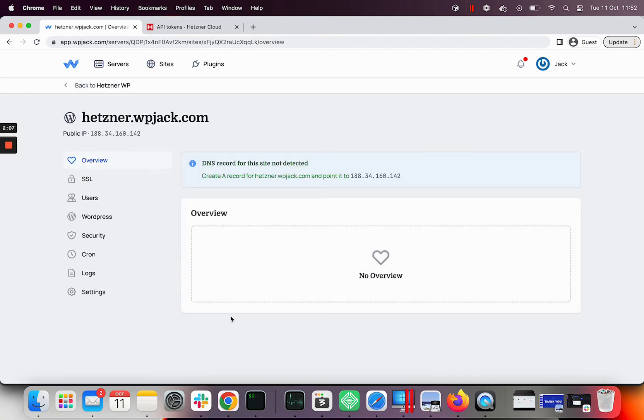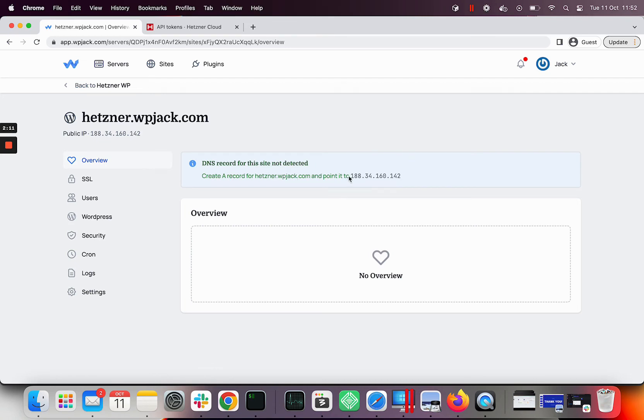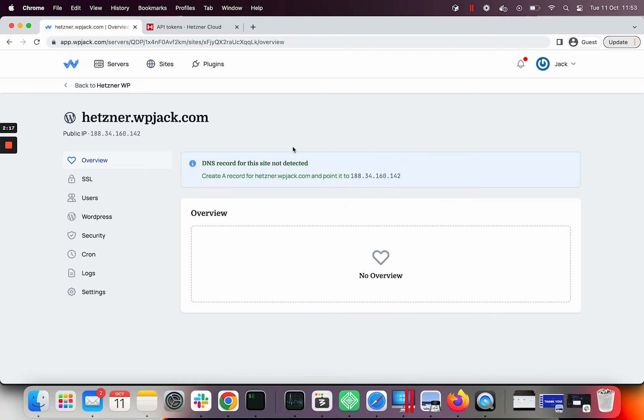I need to set up a record in DNS of WPJack.com and point to this IP address. Without propagated DNS record, I won't be able to install SSL certificate. I'll do this in the background.